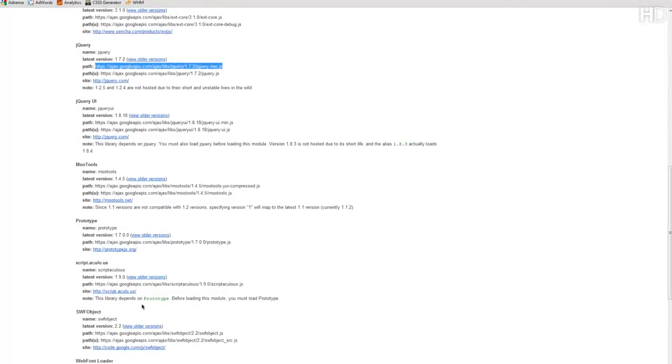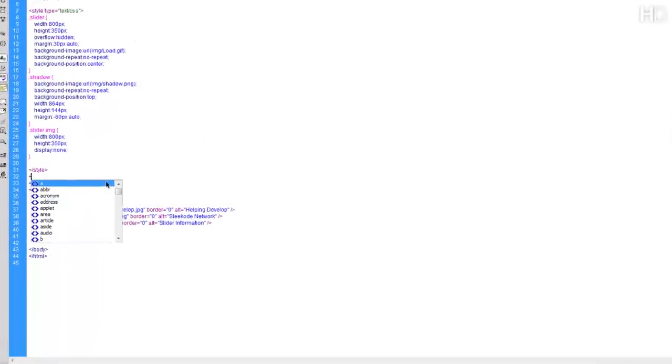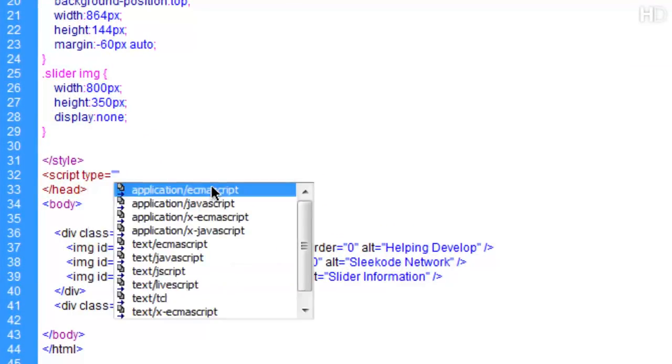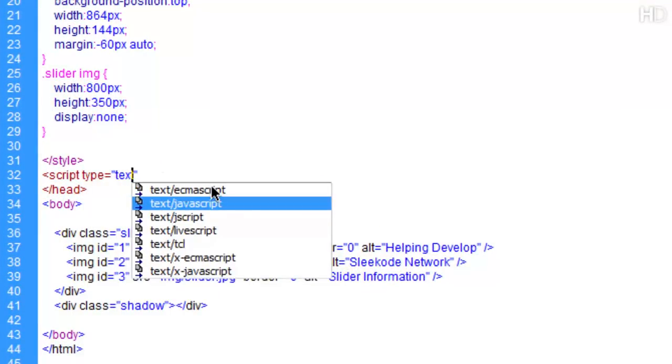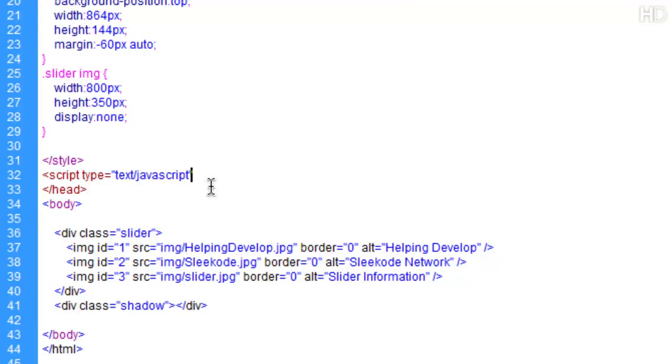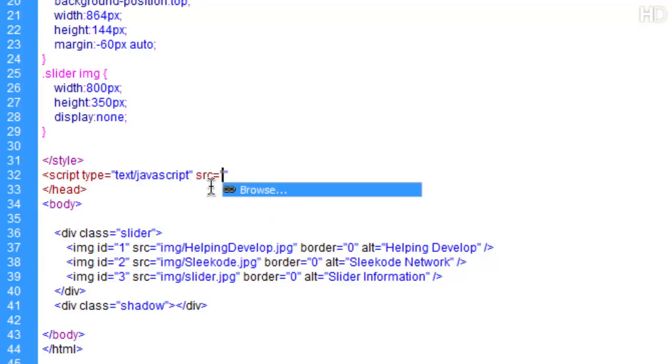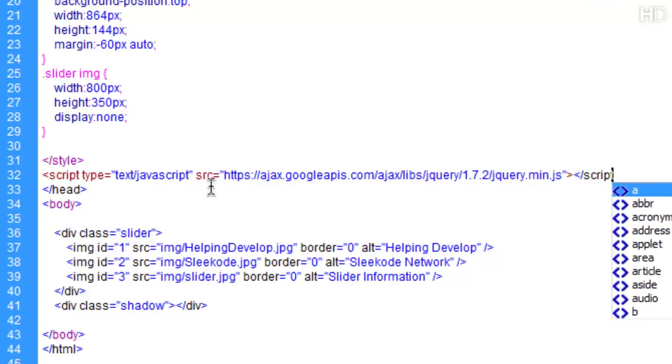Now what we're going to do is copy this path, and in Dreamweaver we're going to type out the script tag and type equals text slash JavaScript as that's the type we're using. Then the SRC standing for source we're just going to paste that path in and then we close the script tag.